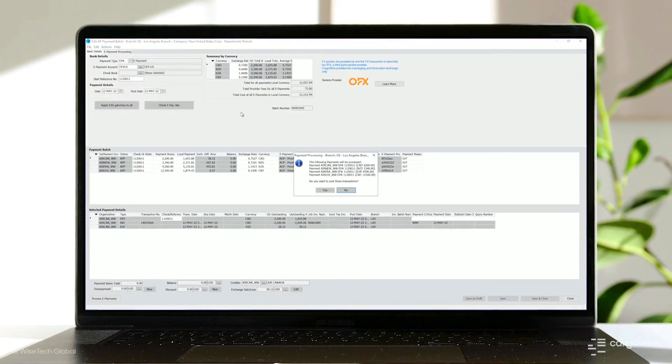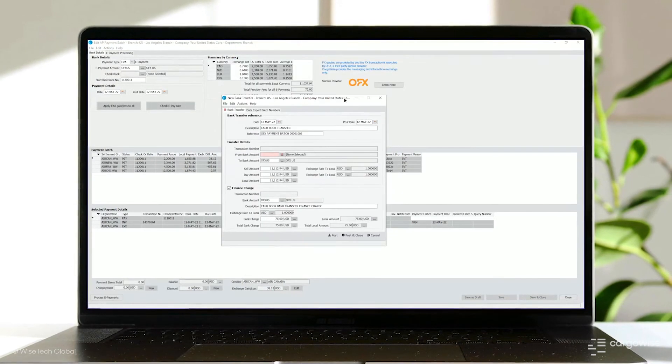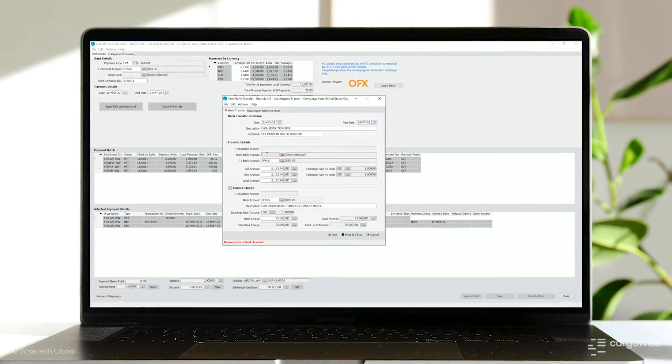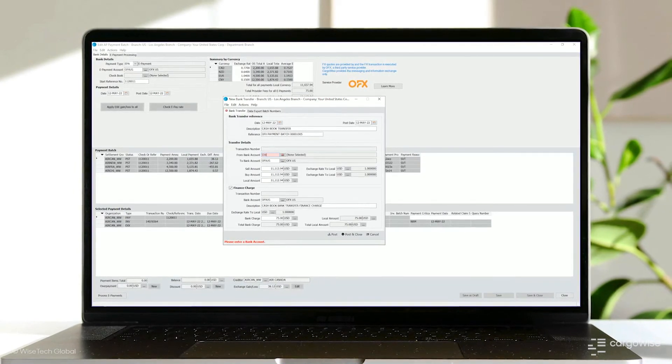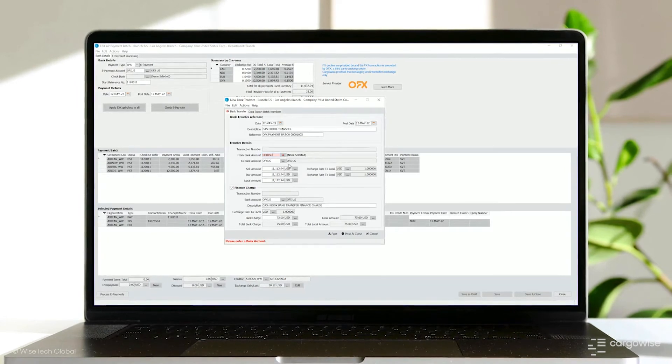CargoWise makes this simple. On posting of e-payments, you are presented with the bank transfer form, which is pre-filled with all the payment details based on the e-payments you selected for posting. Simply enter in the bank account used to fund the deal — the bank account from which you either transfer funds to your FX provider or the FX provider debited funds from. This makes the reconciliation process streamlined and efficient.